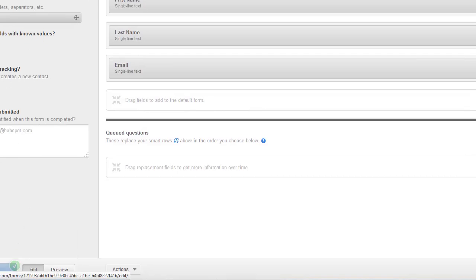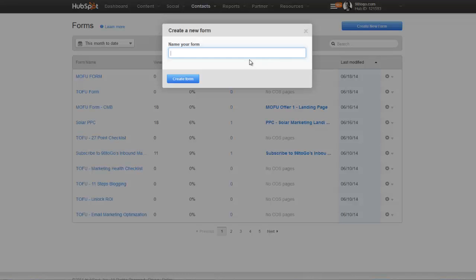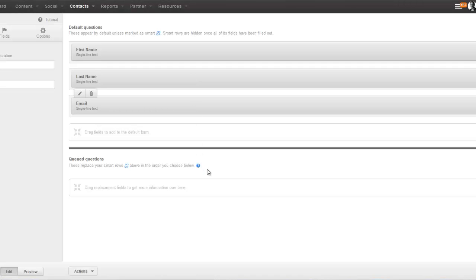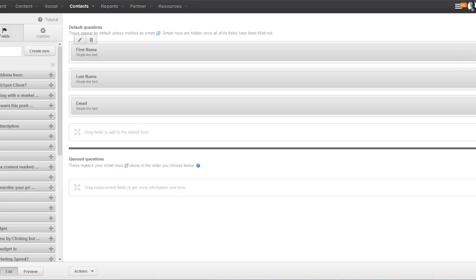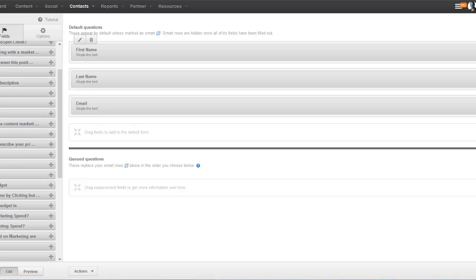We're going to create our last form, which is our BOFU form. Anybody who lands on the bottom of the funnel landing page and fills out the BOFU form is going to be placed in the sales qualified lead list. These are the hottest leads in your database — the leads your sales team needs to reach out to as soon as possible. On this form you can ask for a lot more information because you want to arm your sales reps with as much data about the prospect as possible. You can add fields for phone number, marketing budget, or whatever fields are appropriate for your particular business.